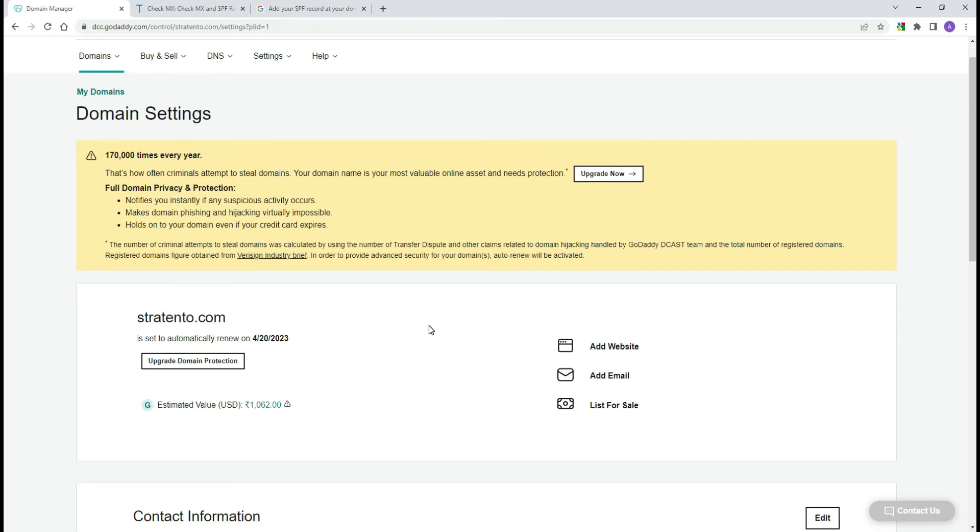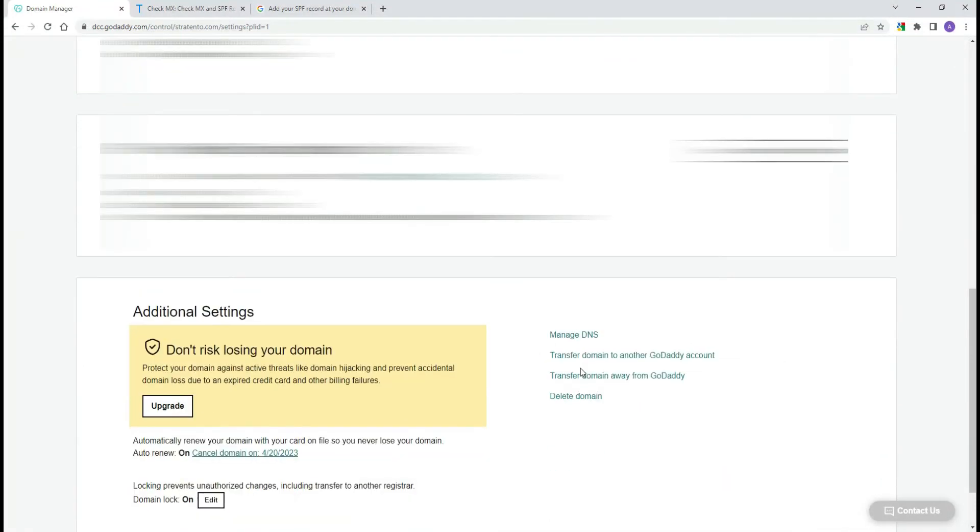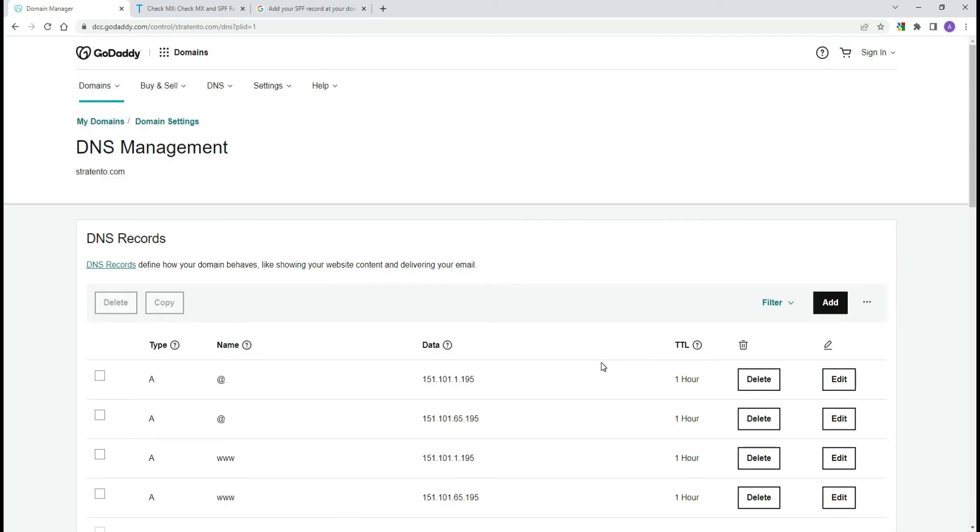Once you log in to your DNS host, find the DNS management section. In GoDaddy, select the domain for which you want to set SPF, and under Domain Settings, select Manage DNS.